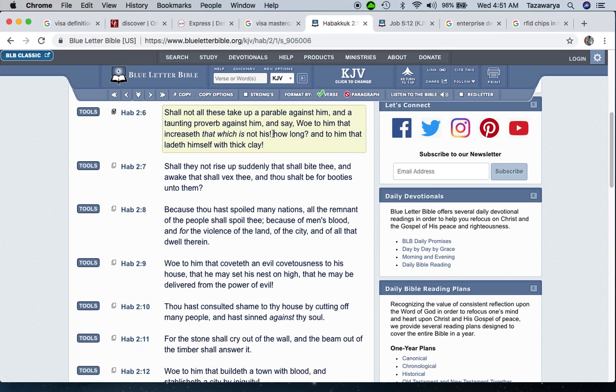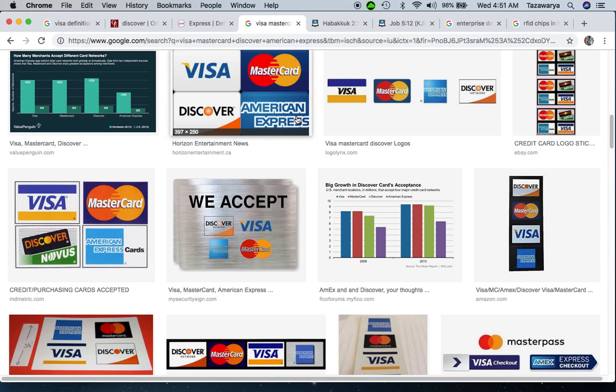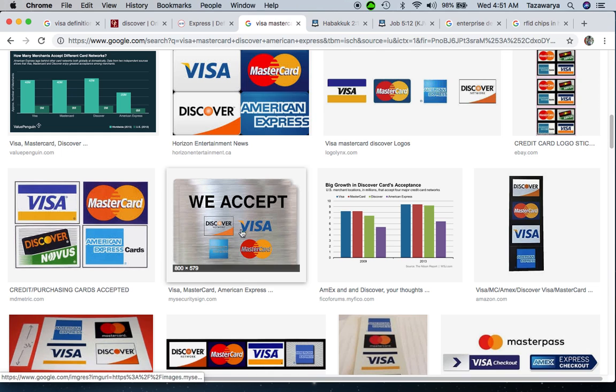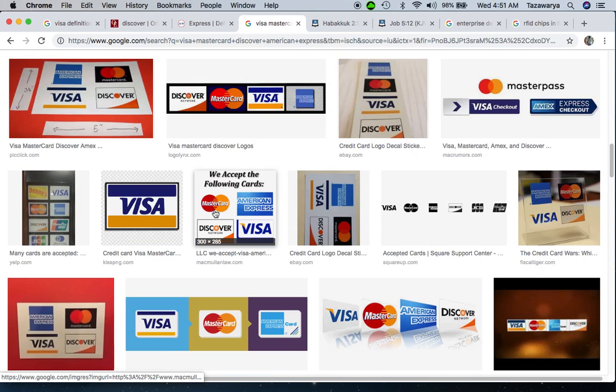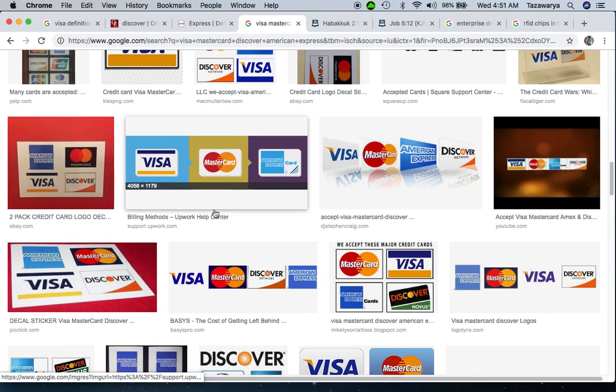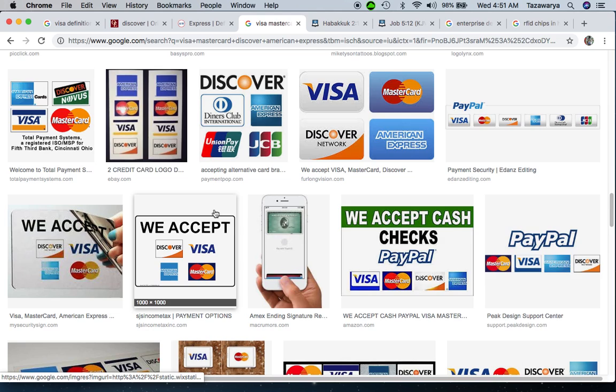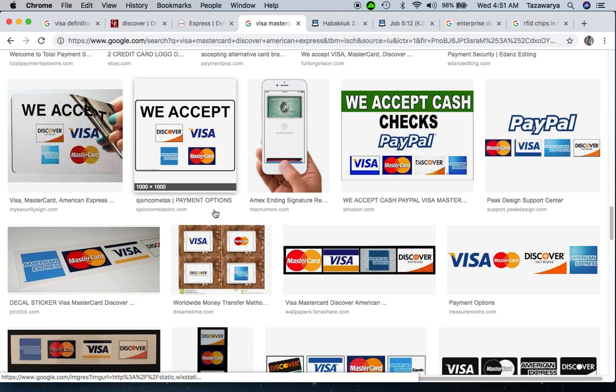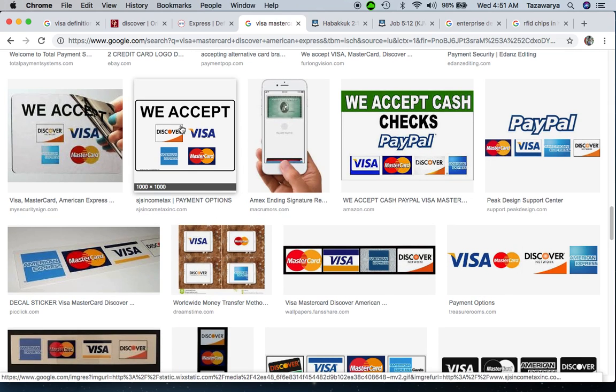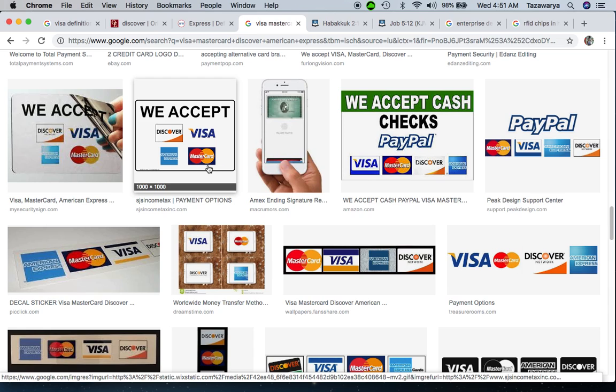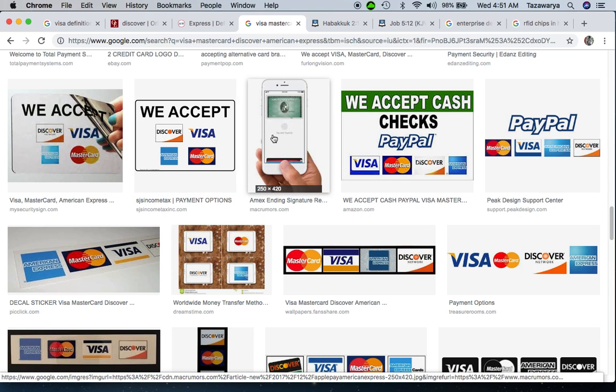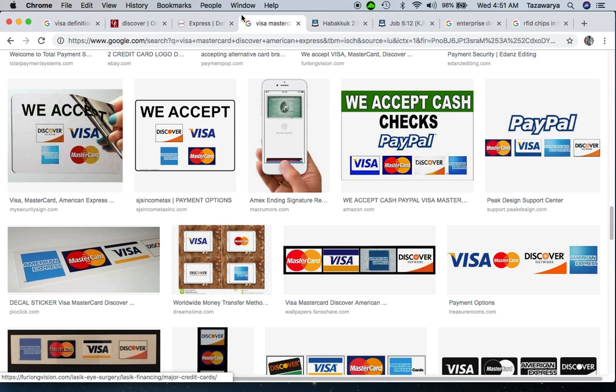So pretty much, Visa, Discover, American Express, and Mastercard all link to the RFID chip. With that, I want to say Shalom.